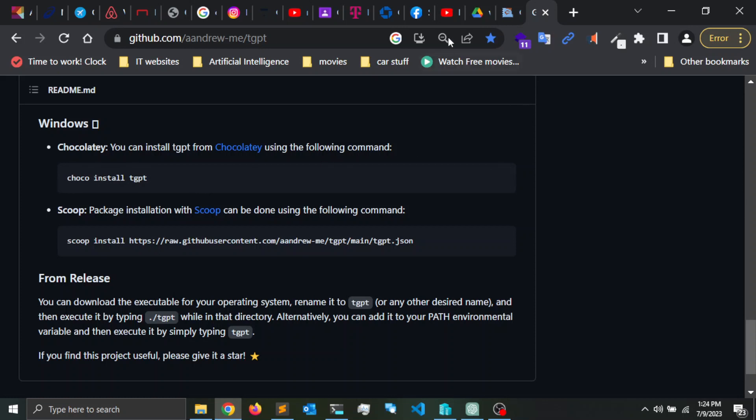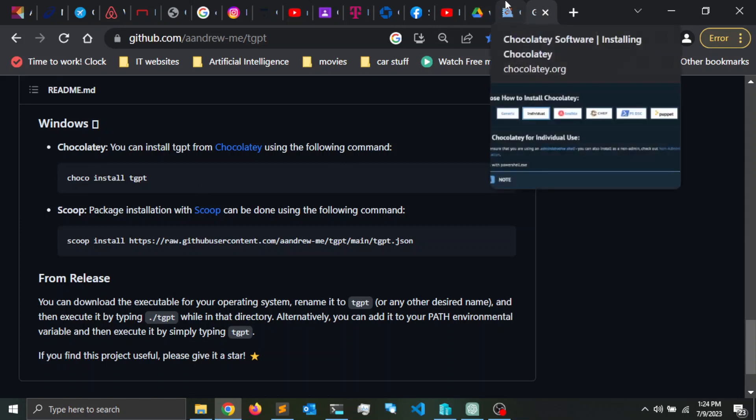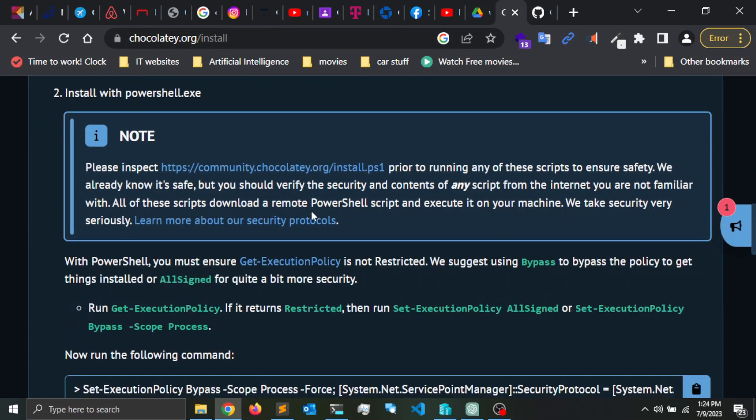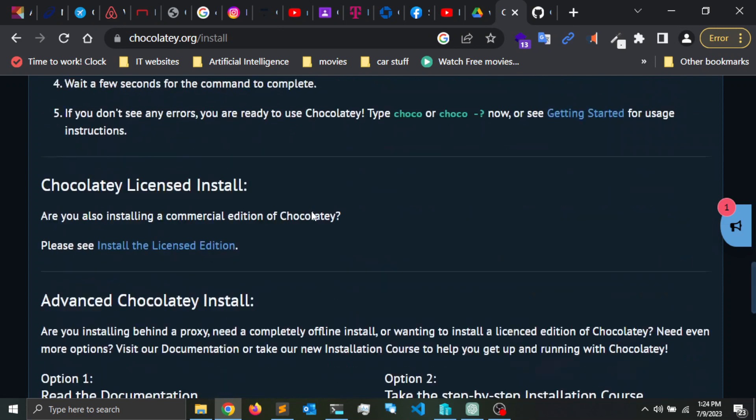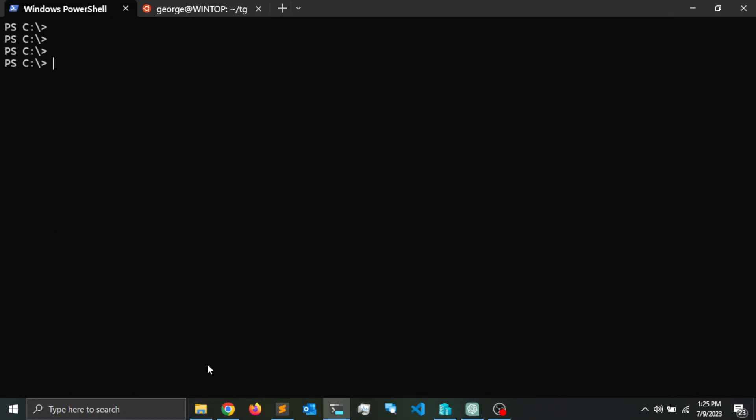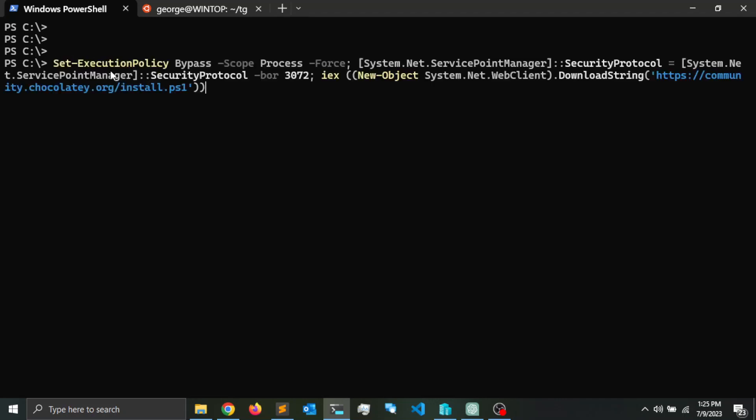If you scroll down, there is a command here that would set up Chocolatey for you. It would install it. So copy that command. I'm going to leave the link down in the description. I've already went ahead and installed it. So next you do choco install tgpt and press enter.